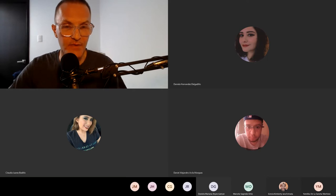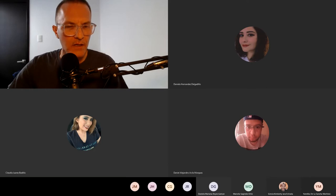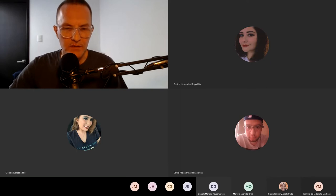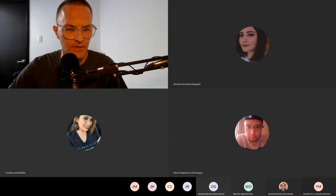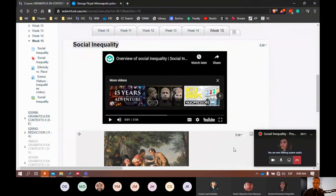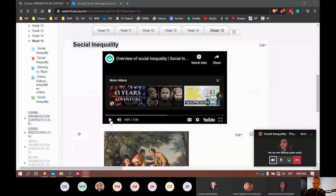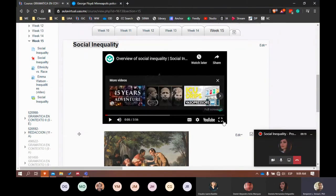All right, I'm going to share my screen once again and let's take a look at this short video. I'm going to play just a second — if you guys could let me know if the audio is coming through. And let's talk about social inequality. Can you guys hear that? Yes.